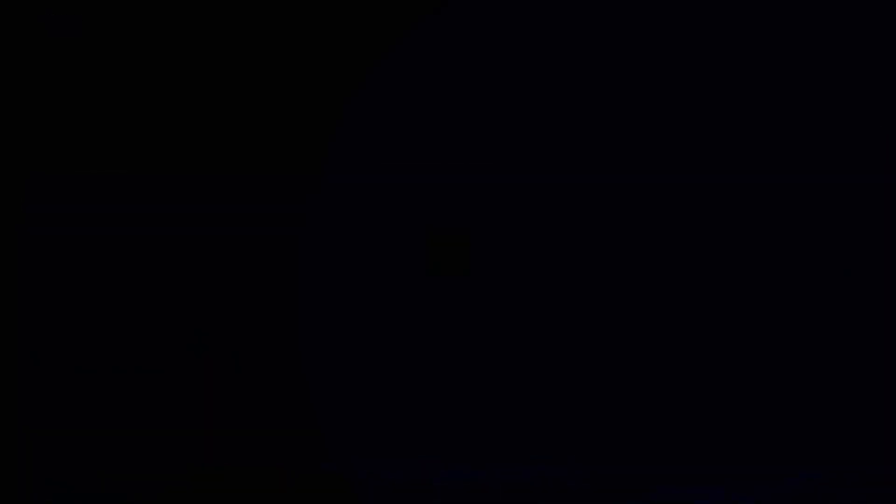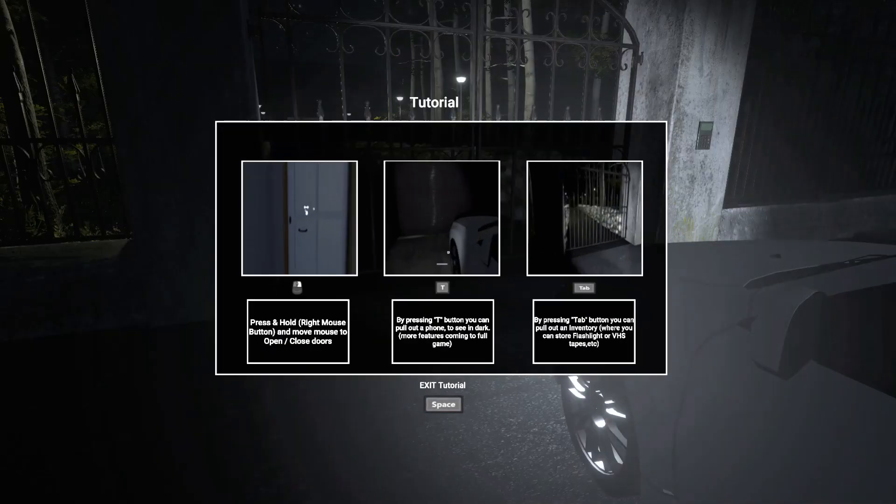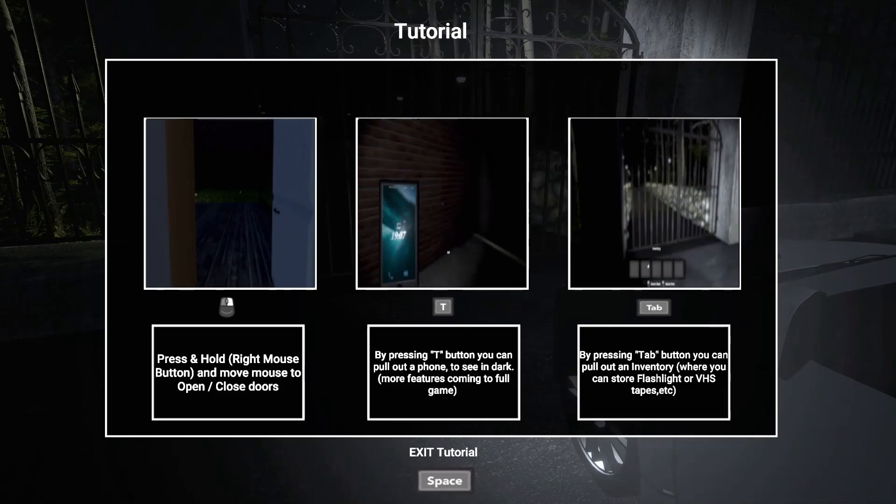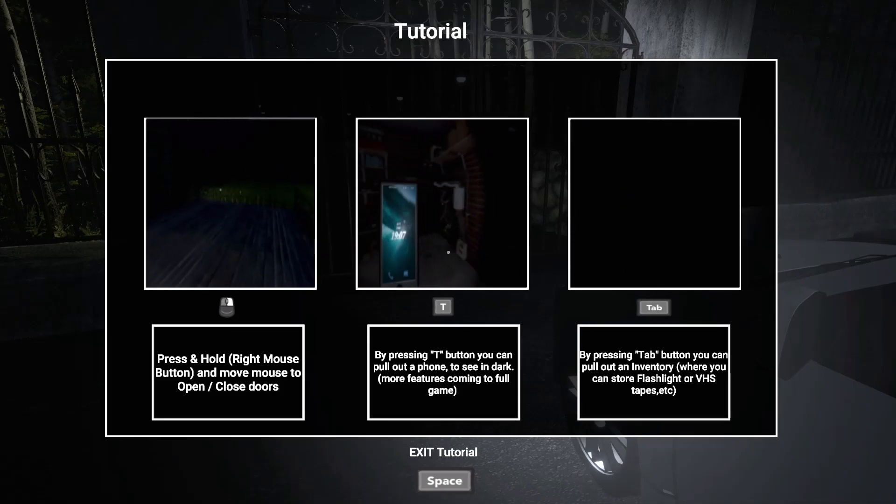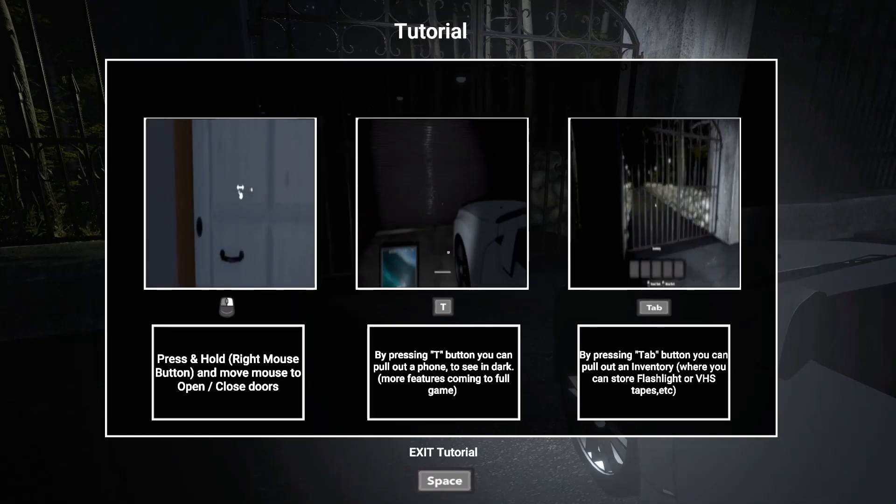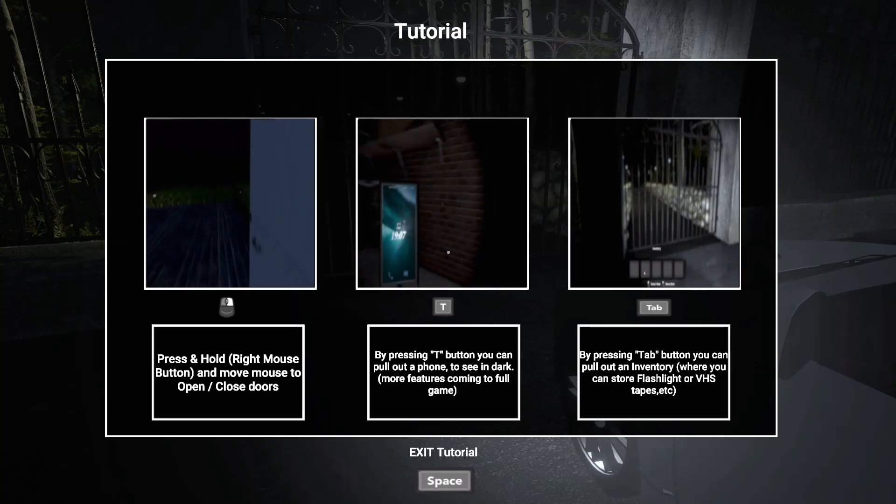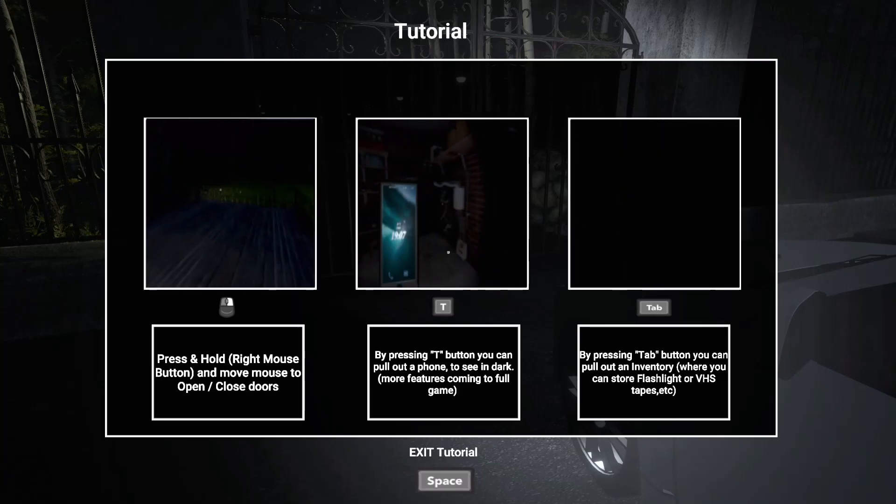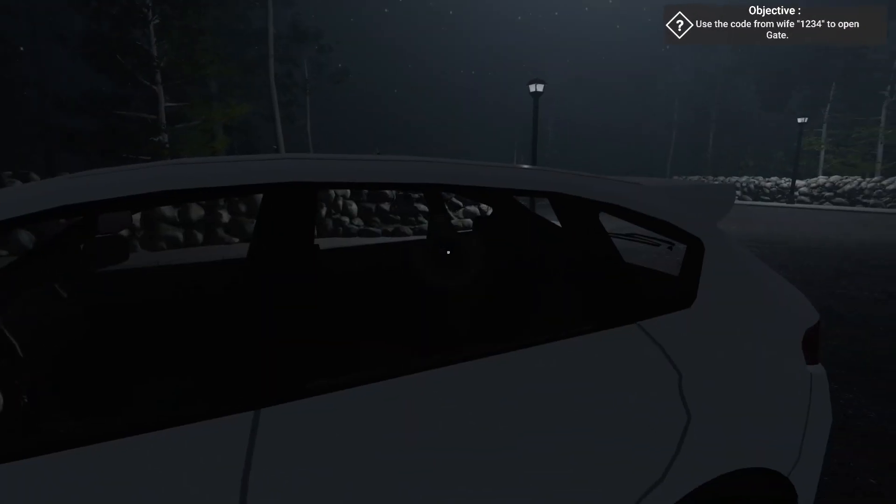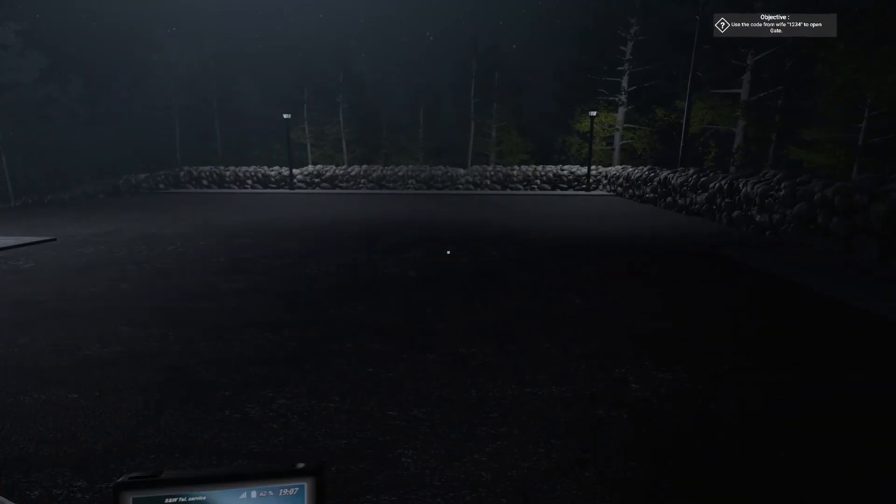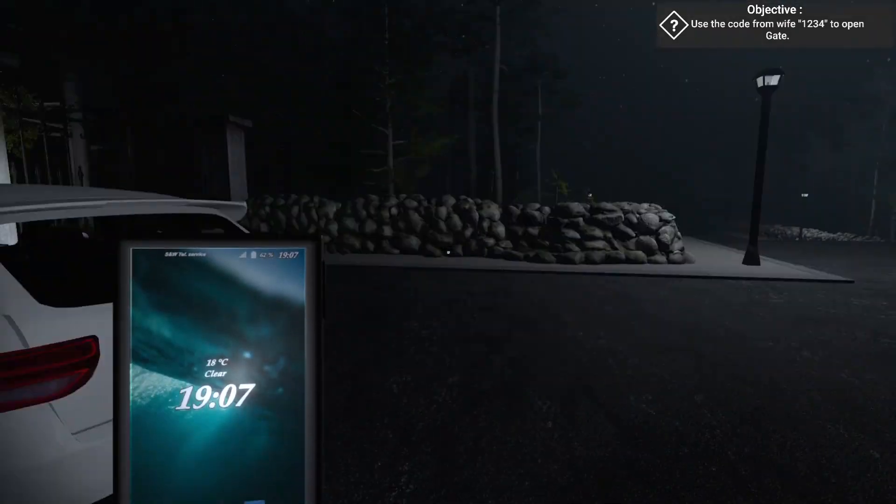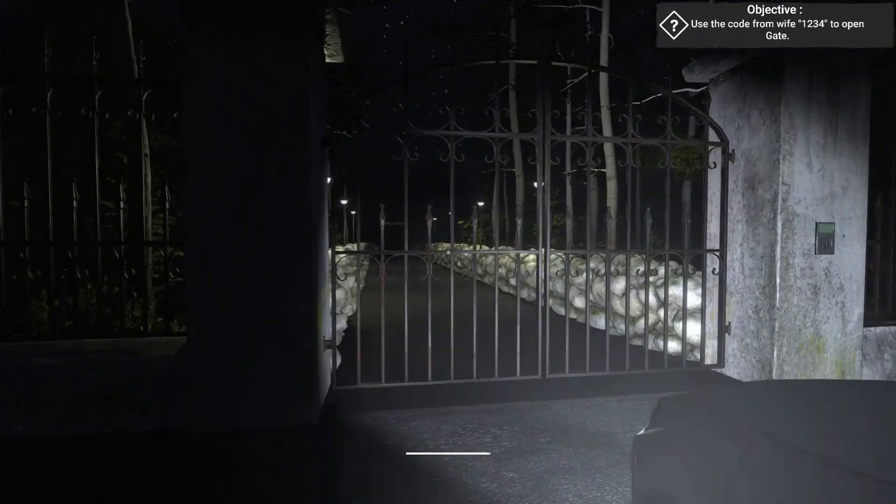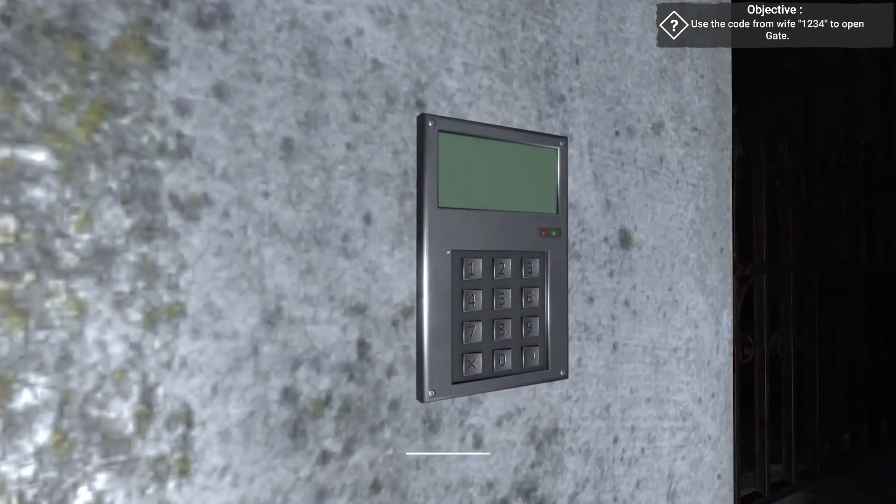But yeah, so I imagine since my brother probably lives in the middle of nowhere... Jesus Christ. Hold on, right mouse button to move doors. T... Okay, so T will let me see in the dark, that's my flashlight. And tab, I can have my inventory. Okay, there we go. Alright, there we are. I was getting a little worried because it ran pretty crappily to start.